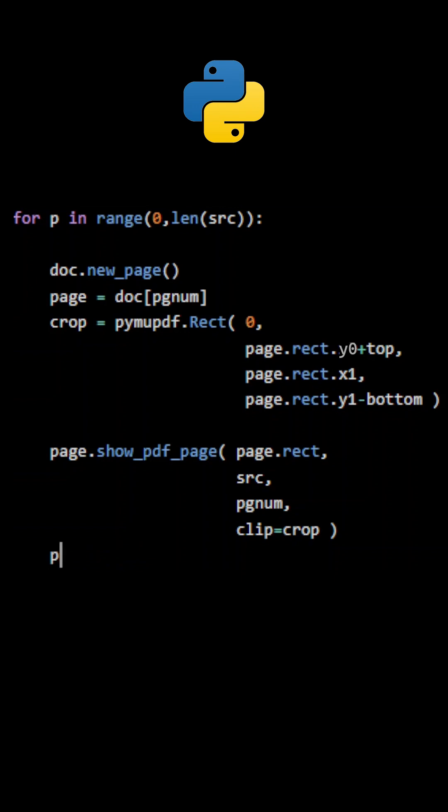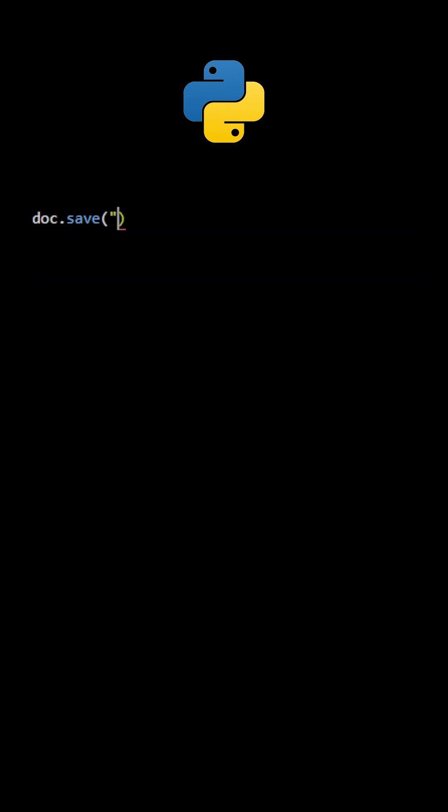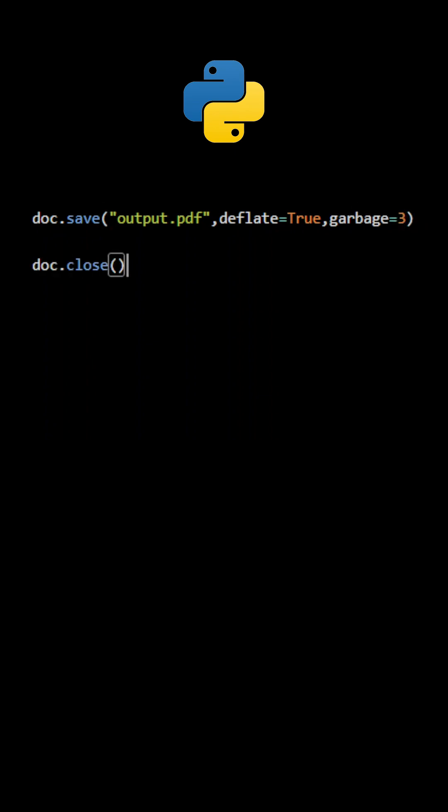At the end of the loop, the page number is incremented. Once all pages have been processed, use the method save to create the new file.